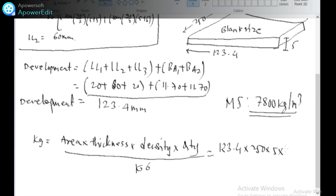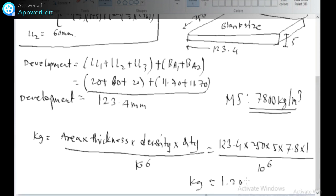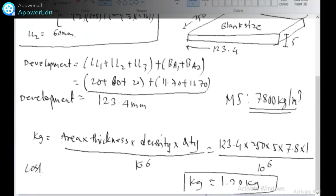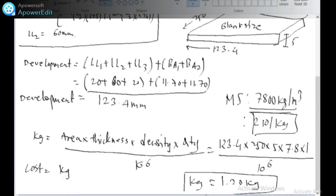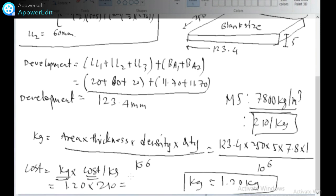The density of mild steel is 7,800 kg/m³. Weight = 123.4 × 80 × 5 × 7800 / 10^6 = approximately 1.20 kg. We divide by 10^6 to convert the units to kg. The cost of mild steel is 210 rupees per kg. So the material cost = 1.20 kg × 210 = 252 rupees. This is the plain material cost of the blank.